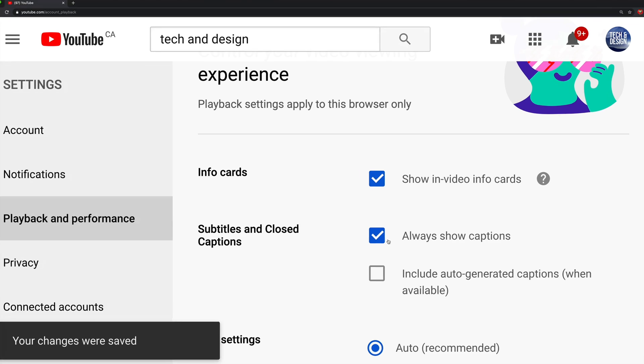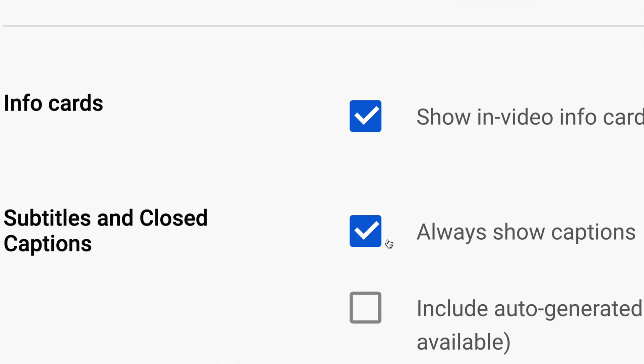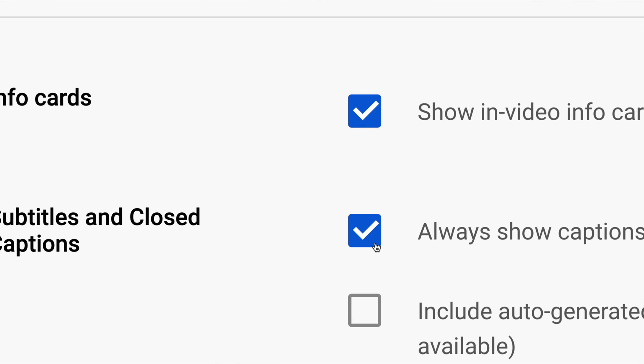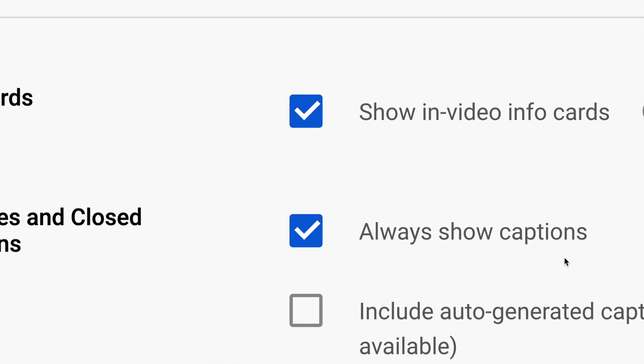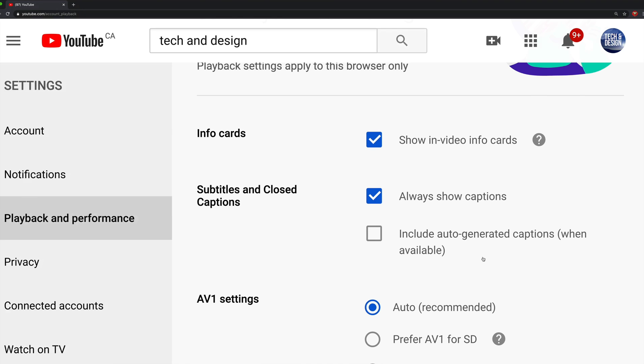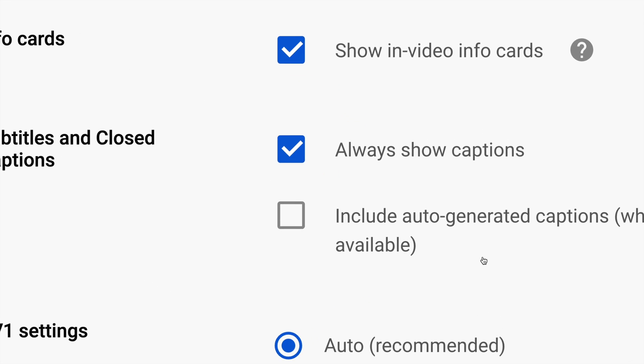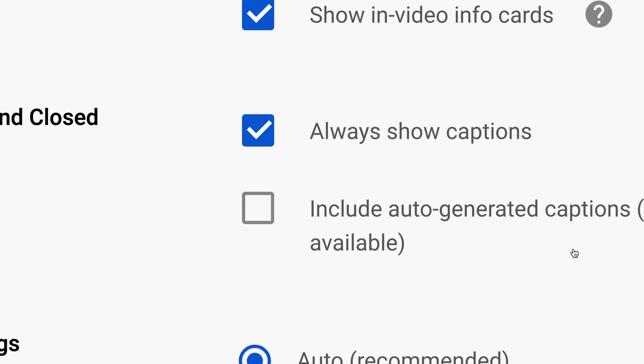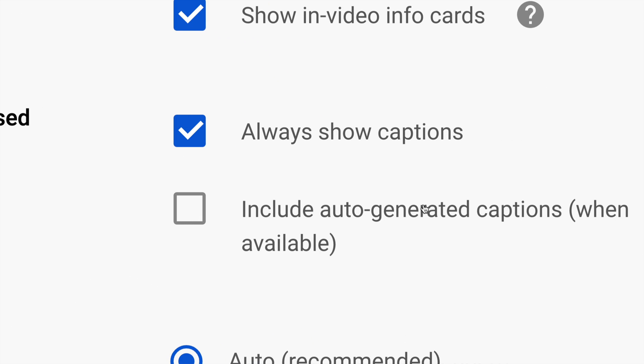There's also a second option down here below where it says Include Auto-Generated Captions. Some of you may want this, or if you have that check mark right now, it's the time to take it off.